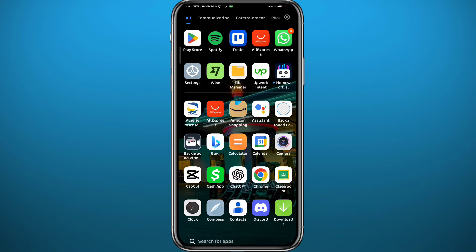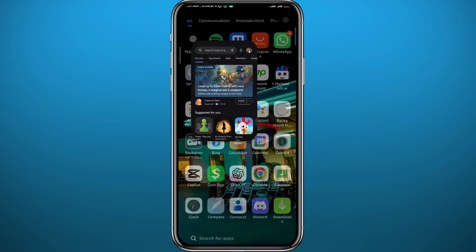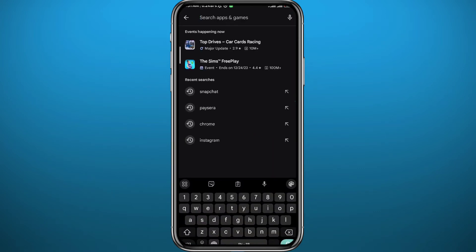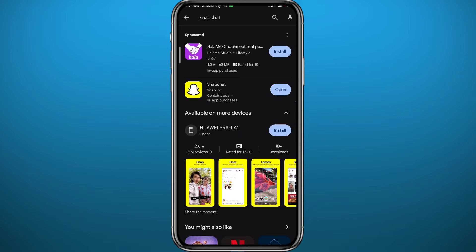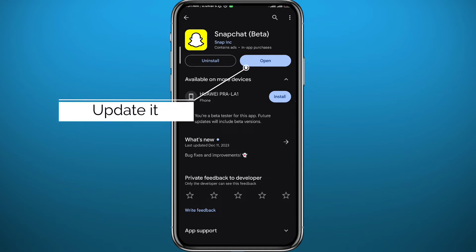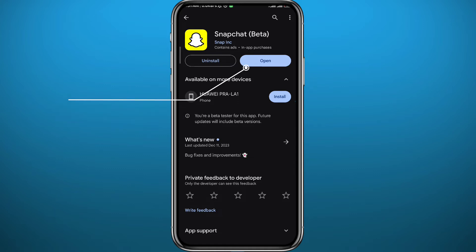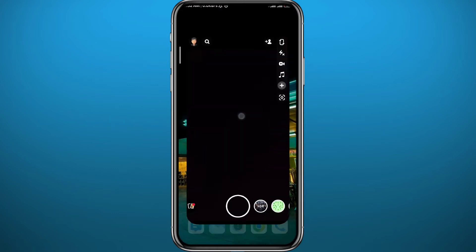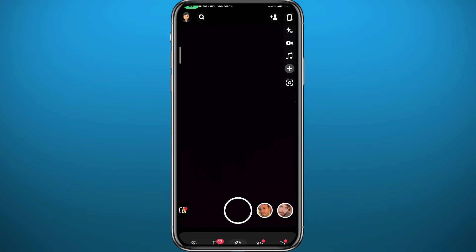First, let's open your Play Store or App Store, depending on what device you're using. Simply search for Snapchat, because we need to make sure the problem is not in the app itself. Go ahead and make sure the app is updated to the latest version so everything works properly. After that, quit from the store.